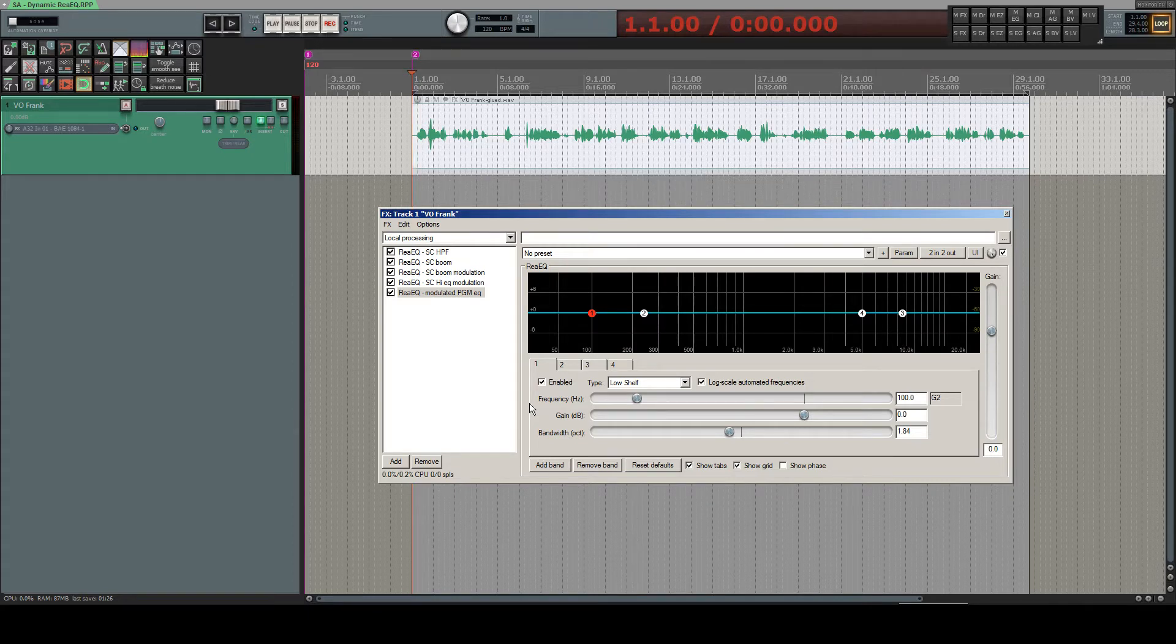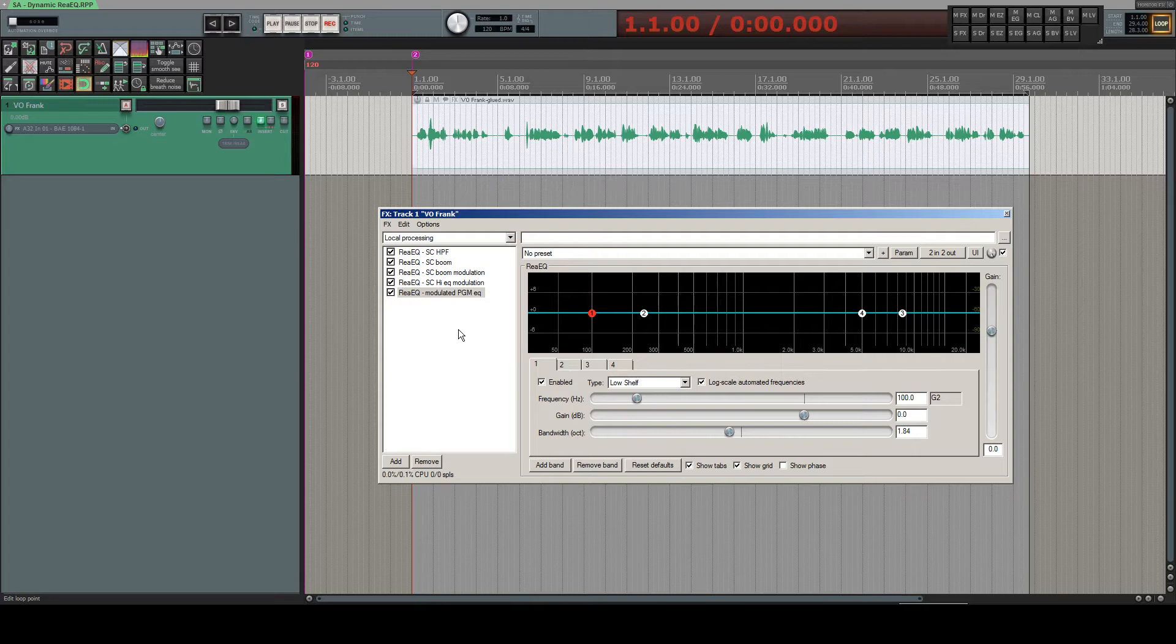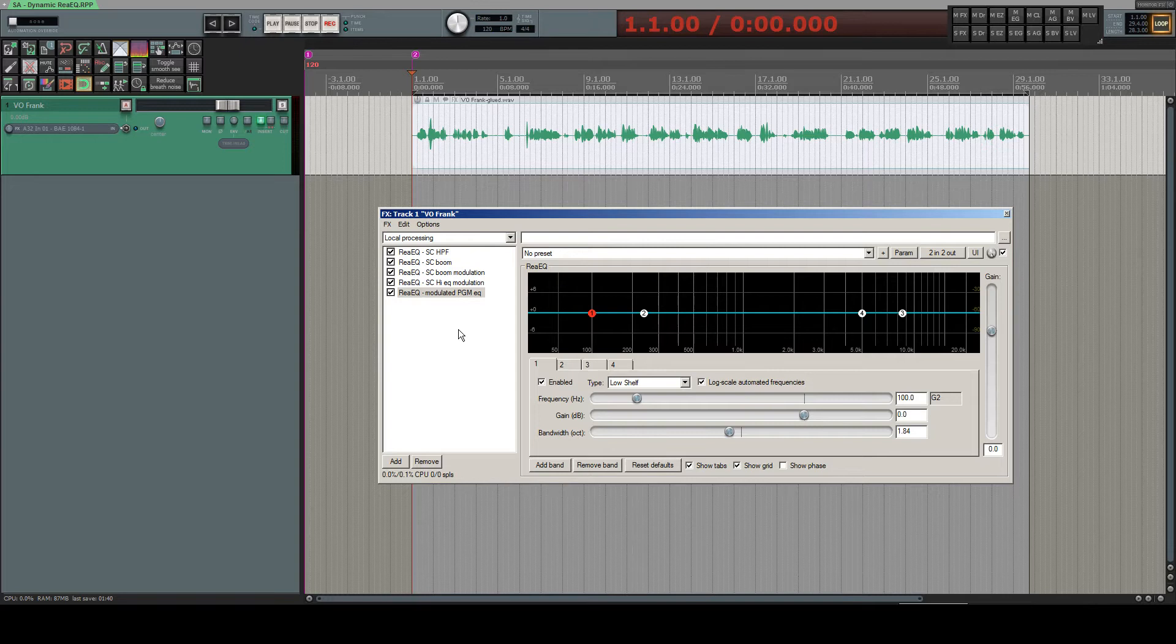Or by another parameter, or by the level of the audio, or by something else, even by something happening on other tracks. So it's a very complex and interesting feature.